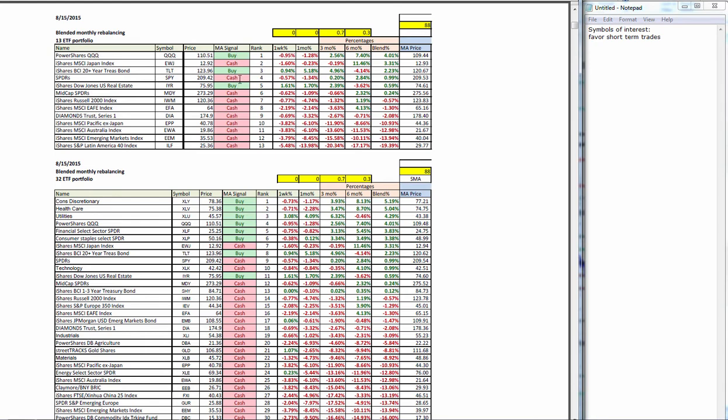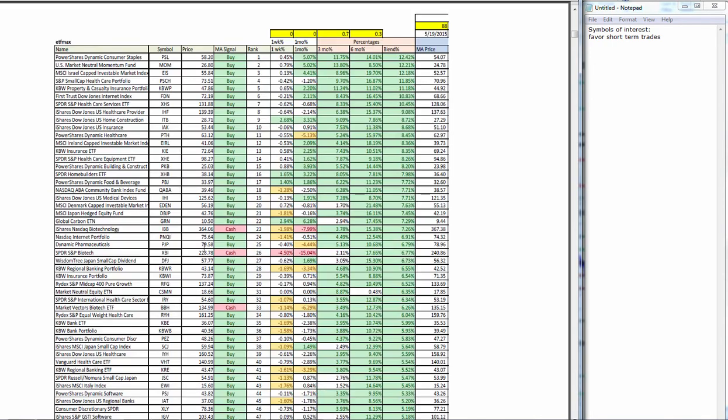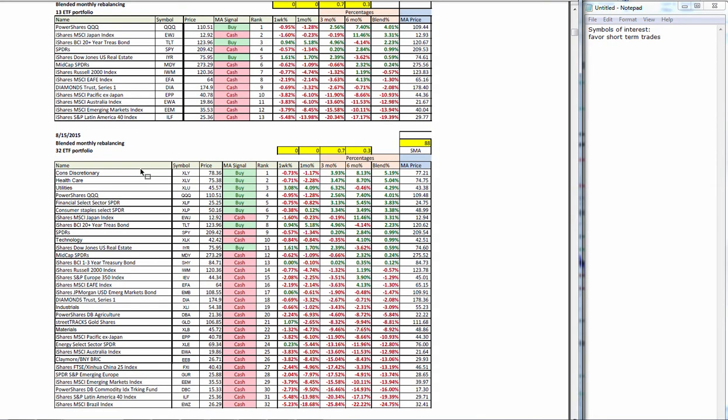These are the holdings inside the various blended monthly rebalancing portfolios. You see only three are on buy signals: treasuries, technology, and U.S. real estate. With two out of those three being alternate asset classes, that shows you how much weakness there really is in the market. When we look at the wider portfolio ETF 32, you can see just about everything is on a cash signal with the exception of U.S. large caps, defensive plays, consumer discretionary, health care, utilities, financials, consumer staples, all looking pretty good.